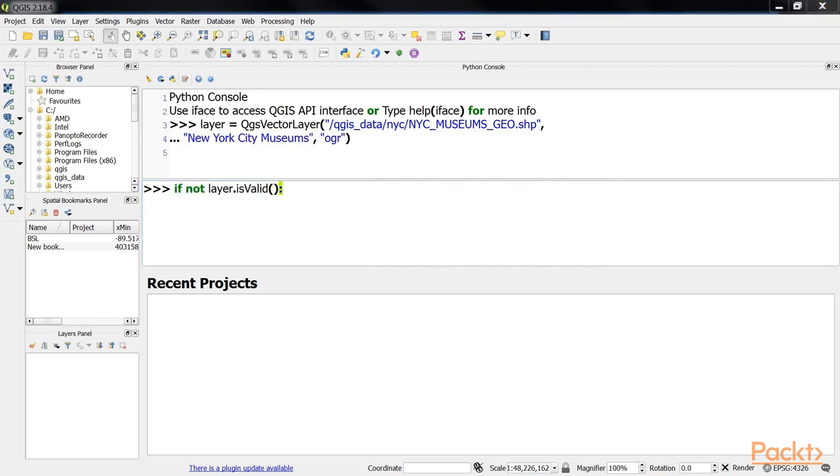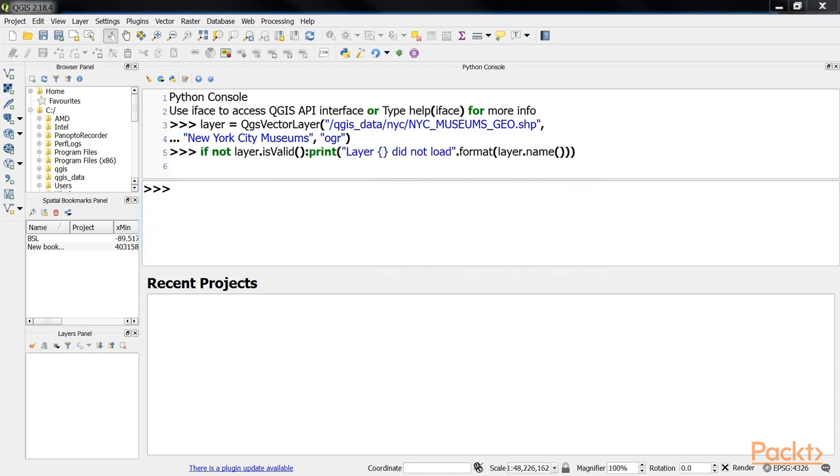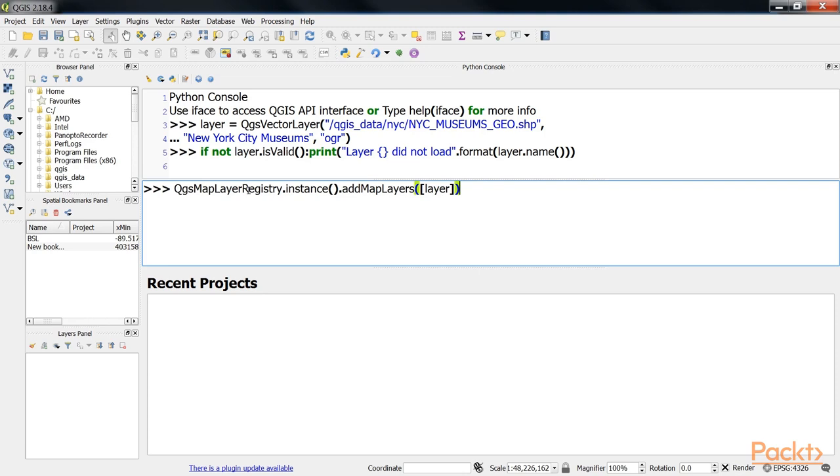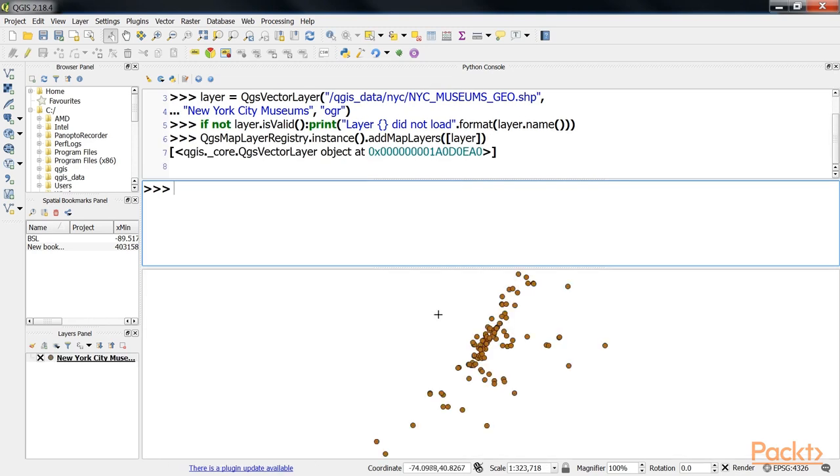A layer has been created. Next, ensure that the layer is created as expected. Finally, add the layer to the layer registry. You can see your QGIS map here.